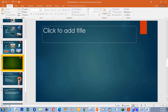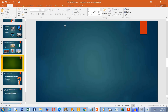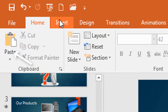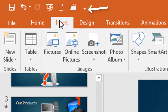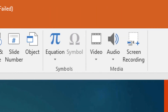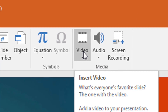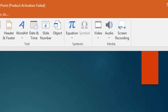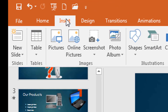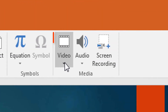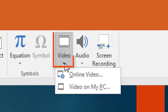To insert the video, go to the Insert tab and then go to the Media group and click on Video. So you simply click on Insert Video and then PowerPoint will ask you where your video is located.